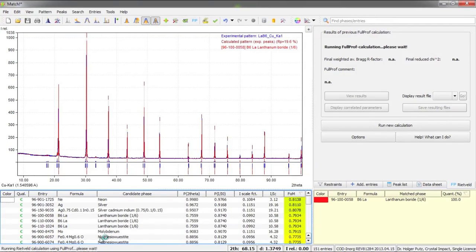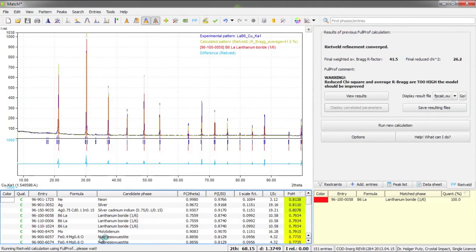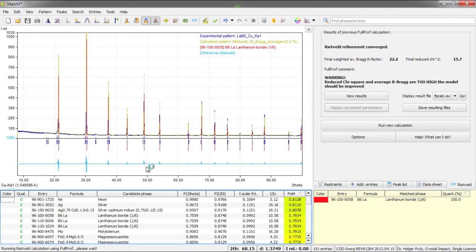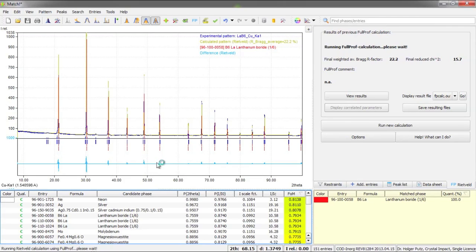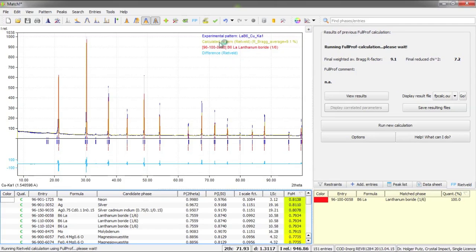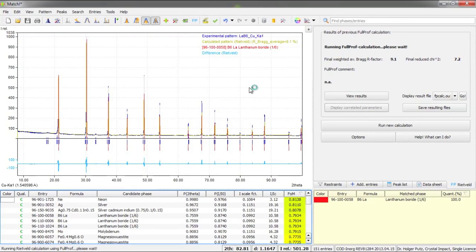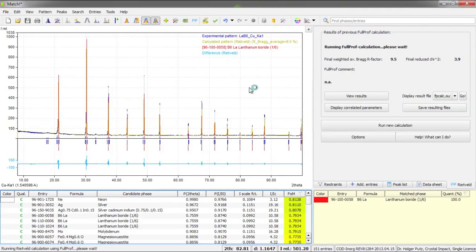Now full prof will be started in the background and process the calculation. Now we have some changes here in the diffraction pattern graphics. The difference plot is now displayed here as well as the calculated pattern from the Rietveld calculation so that we can see the progress of the calculation.